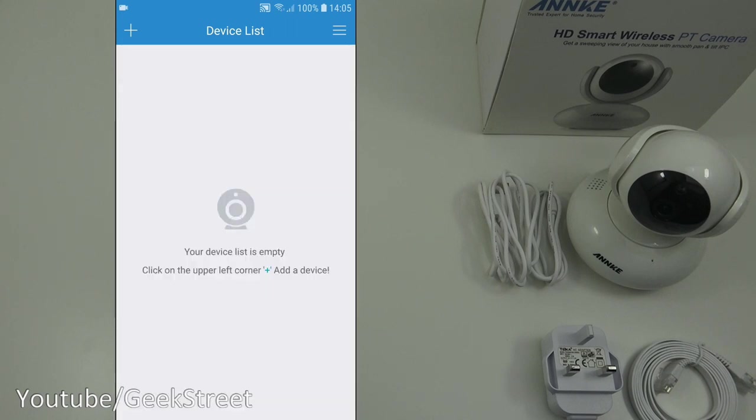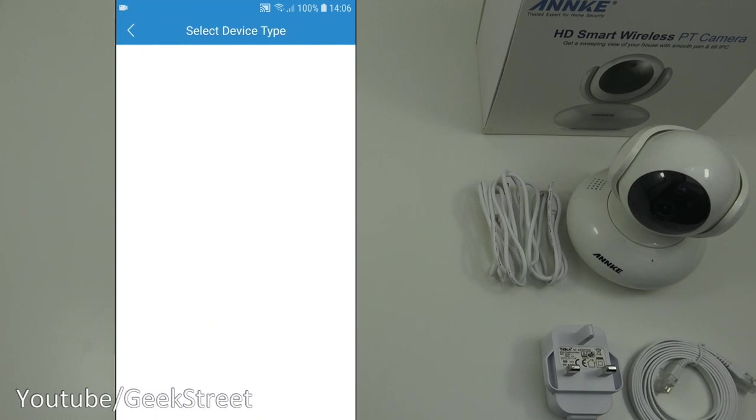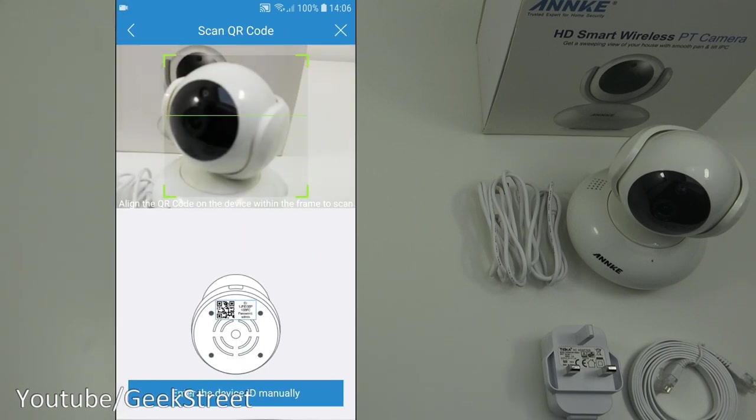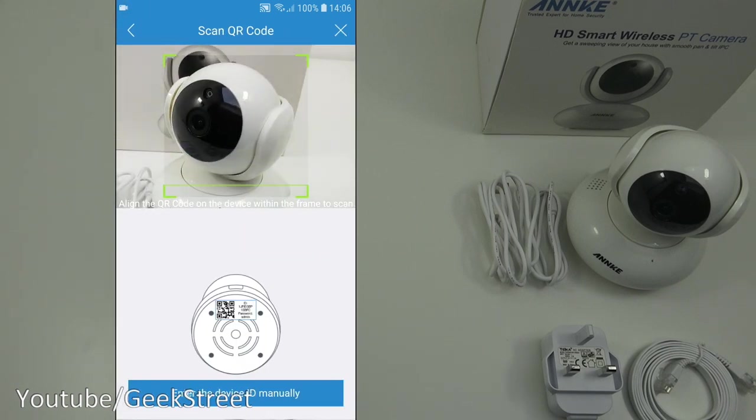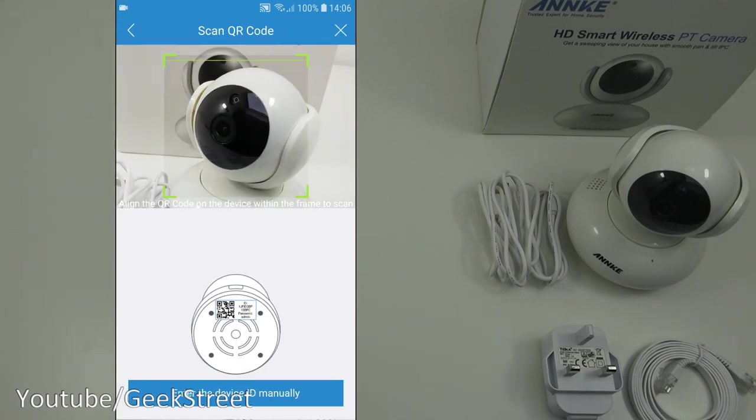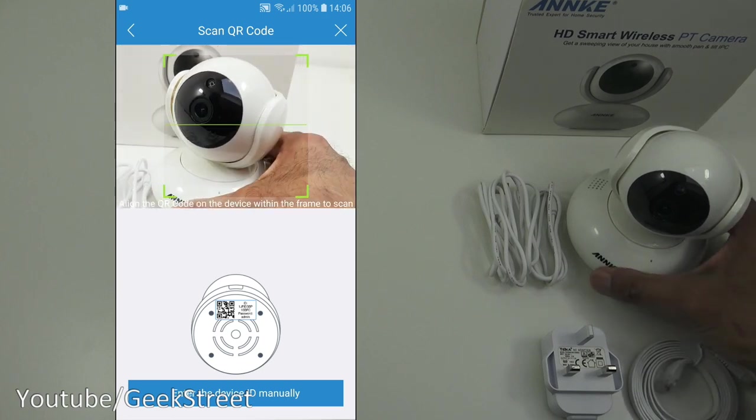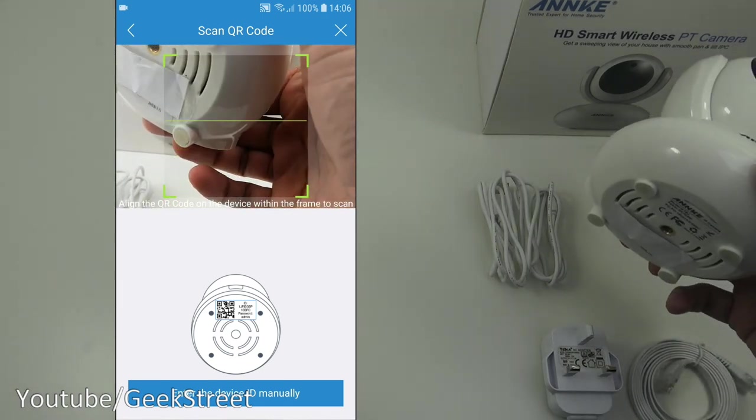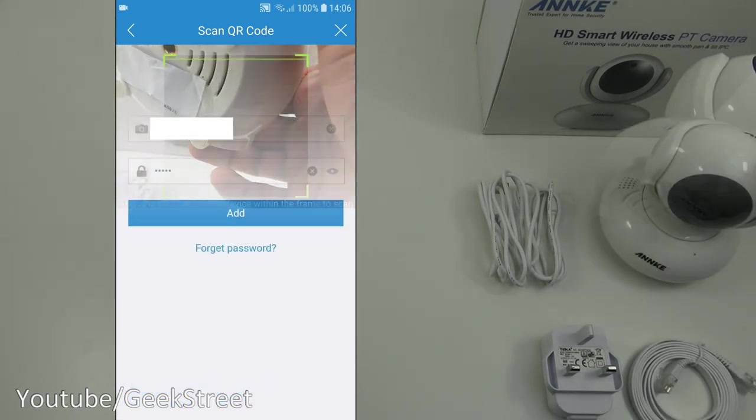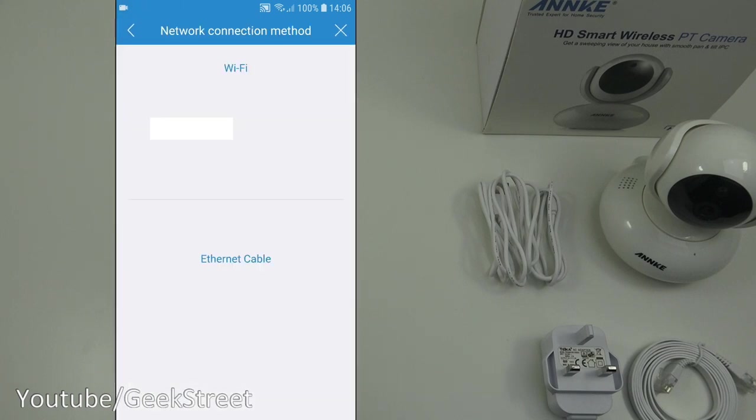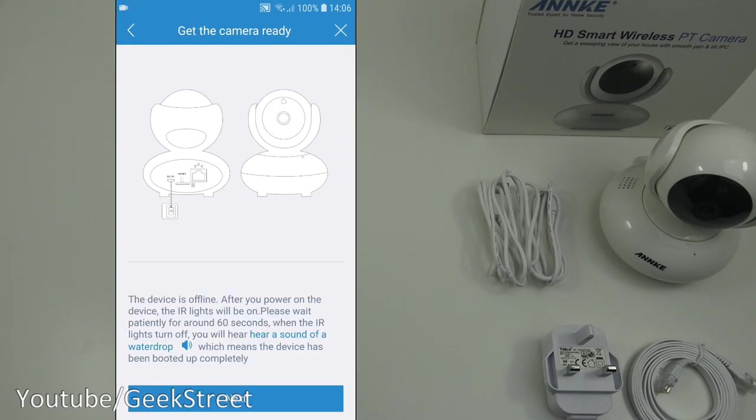Click on the upper left corner add a device. It's saying the device list is empty. So let's click on the plus in the corner. Select the device so it's PTZ. Let's go for that one and this is what we're now presented. We need to scan in a QR code. QR codes just underneath the camera. Let me do that off camera. This is what we're initially presented with. Let me click add. Network connection method. Let's go for Wi-Fi. The device is offline and we need to power it up.